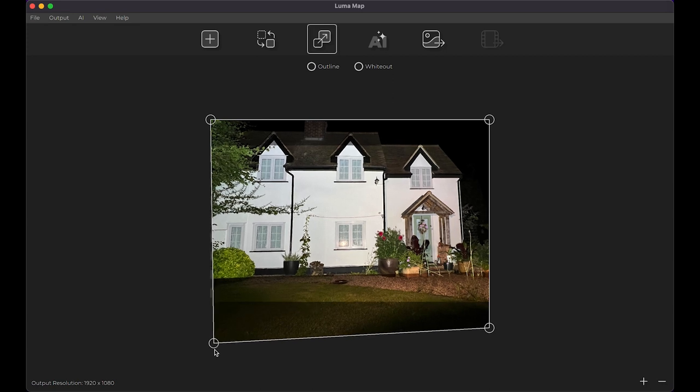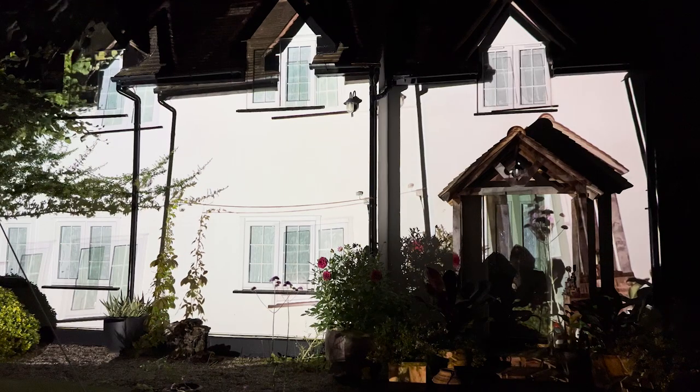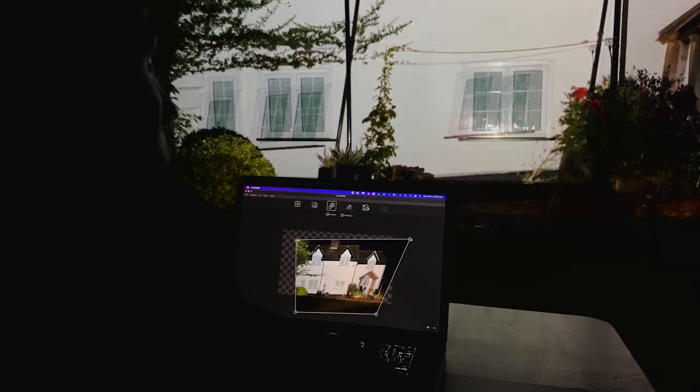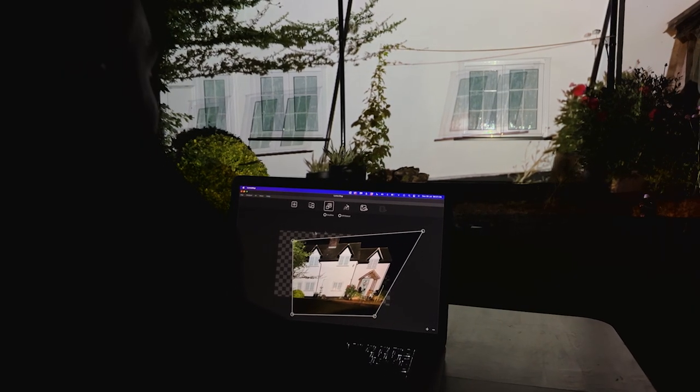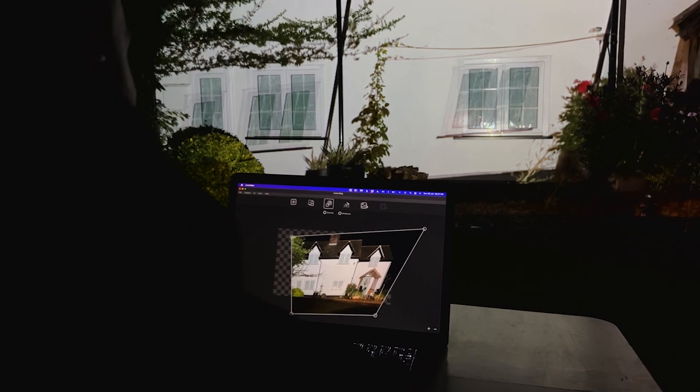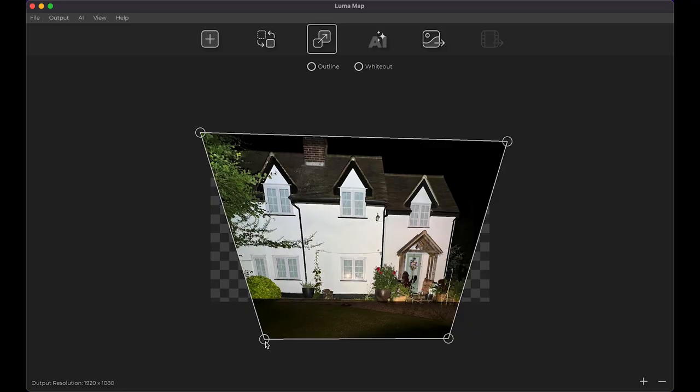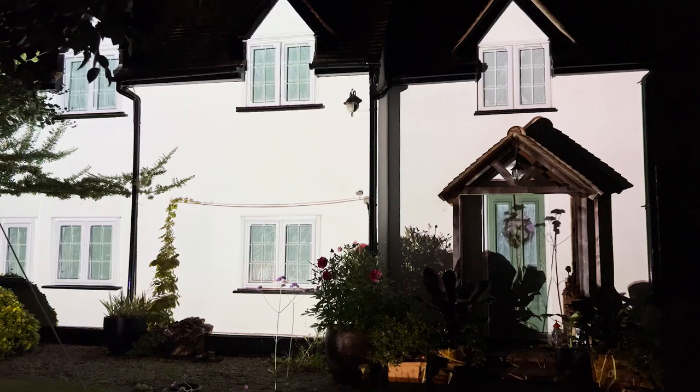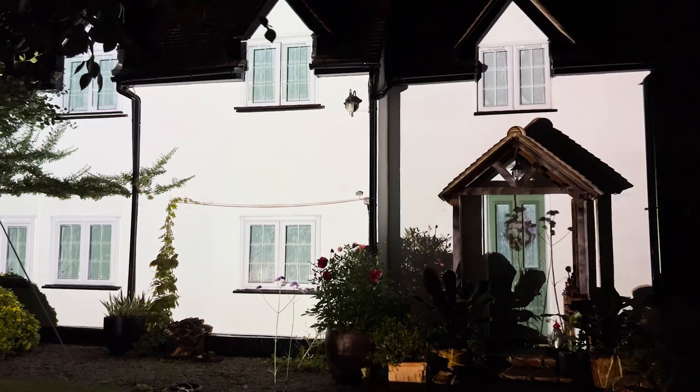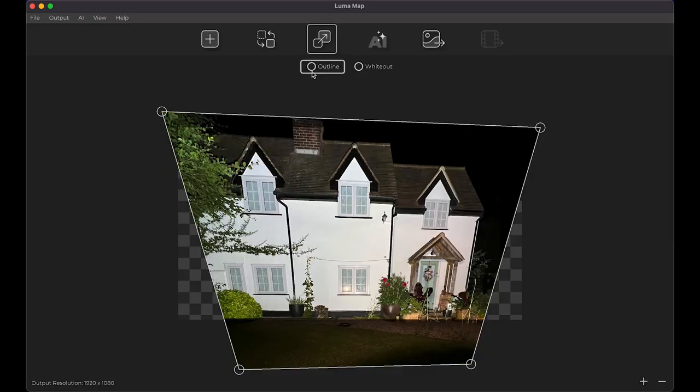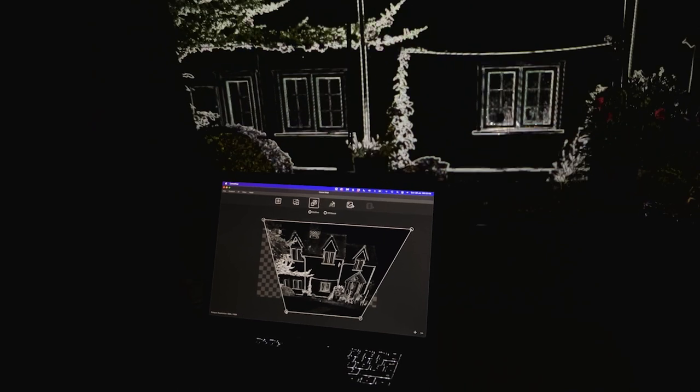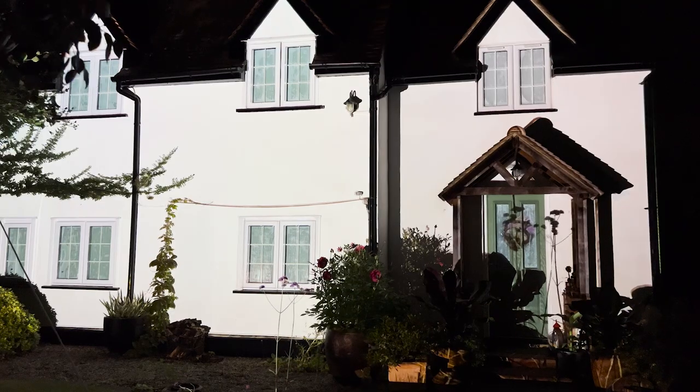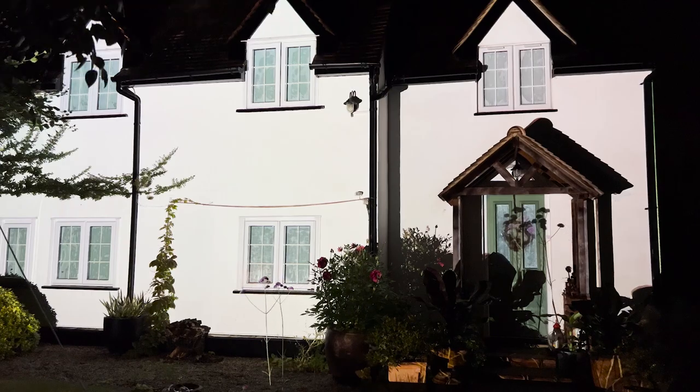Move the corner handles so the reference photo matches onto the physical house. This process takes a little practice. You'll notice that moving one corner handle affects the lineup of the whole image. I recommend making rough alignments at first and gradually dialing in the mapping through smaller and smaller adjustments. You can also use outline mode to help you do this. When the reference photo matches onto the physical house you are finished.